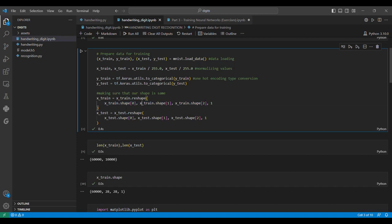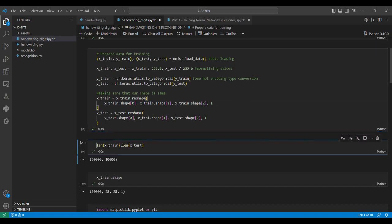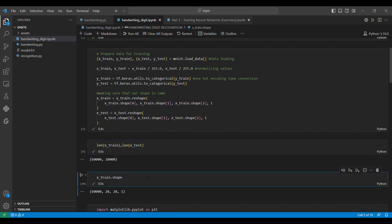We use the len function to find how many train and test values there are. As I told you, there will be 60,000 training images and 10,000 testing images.